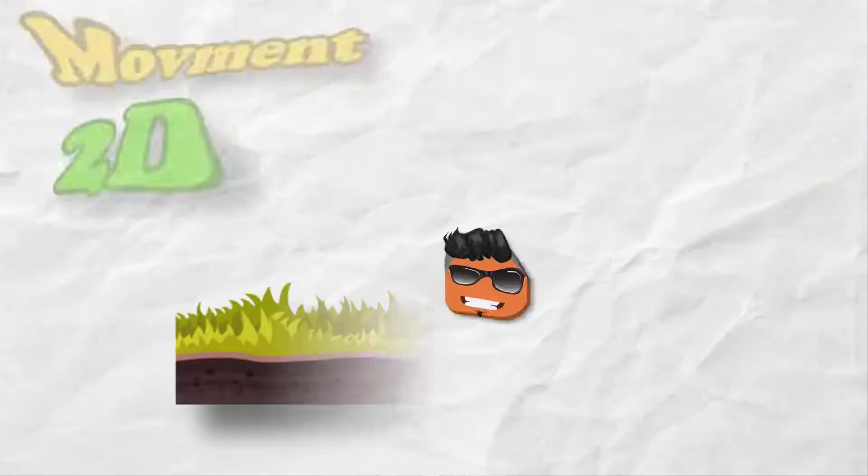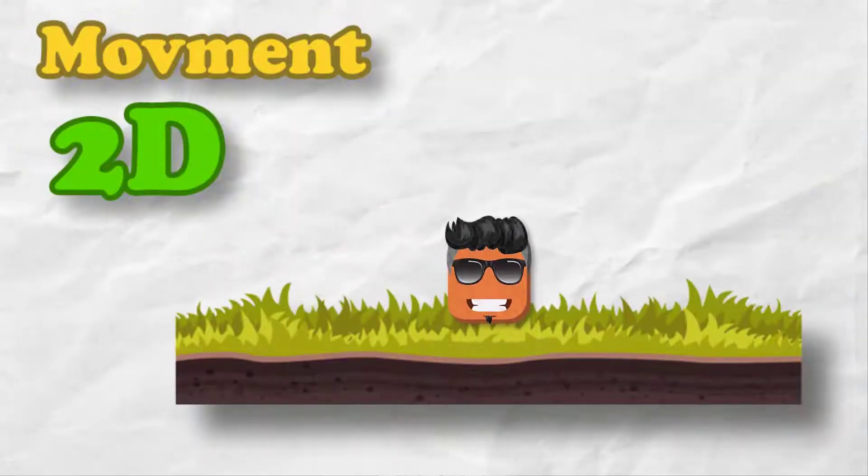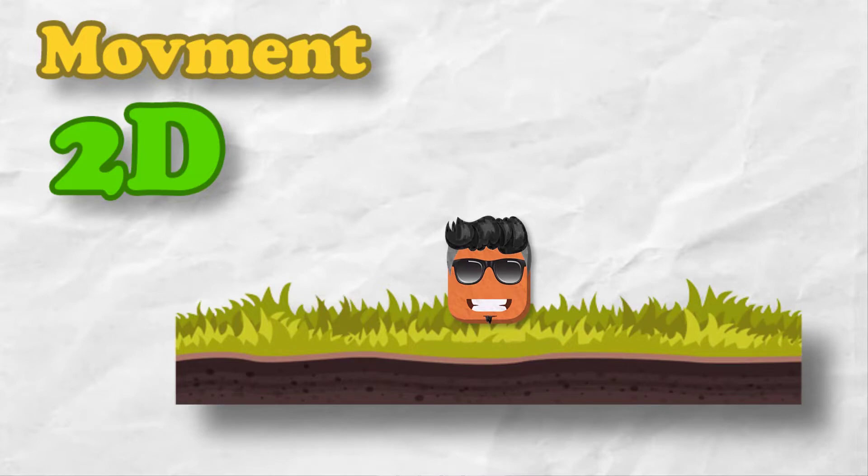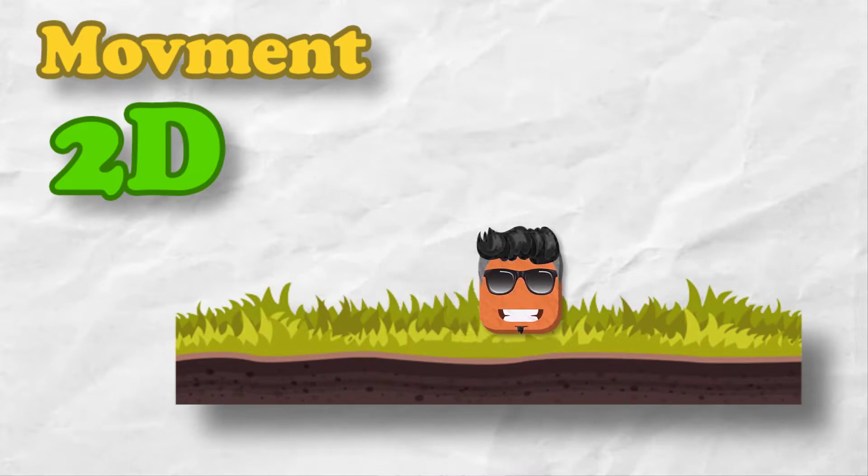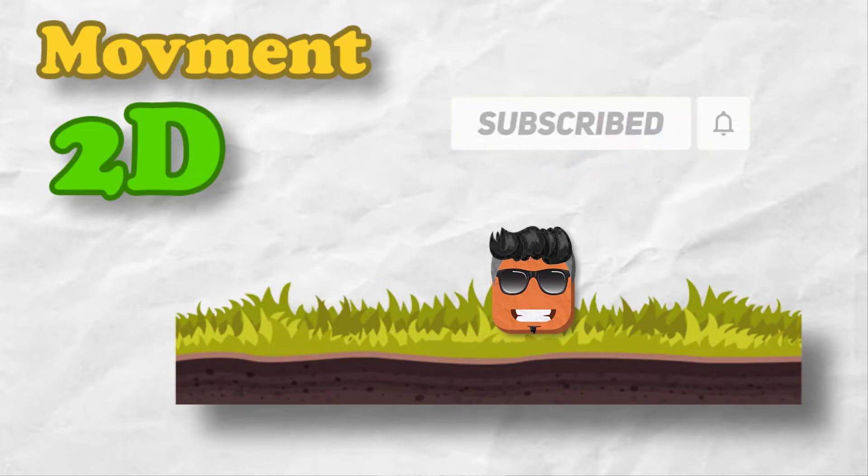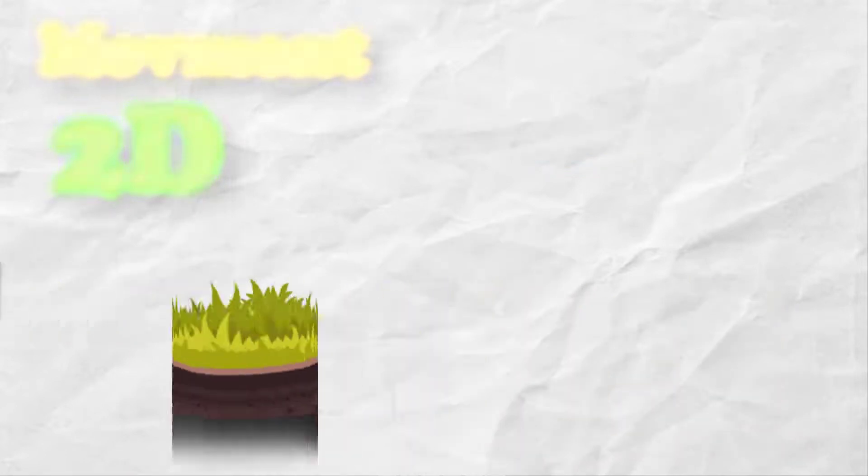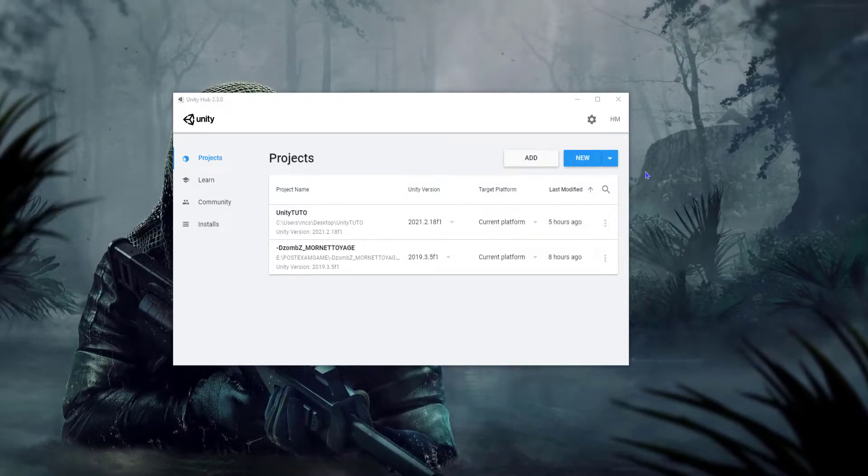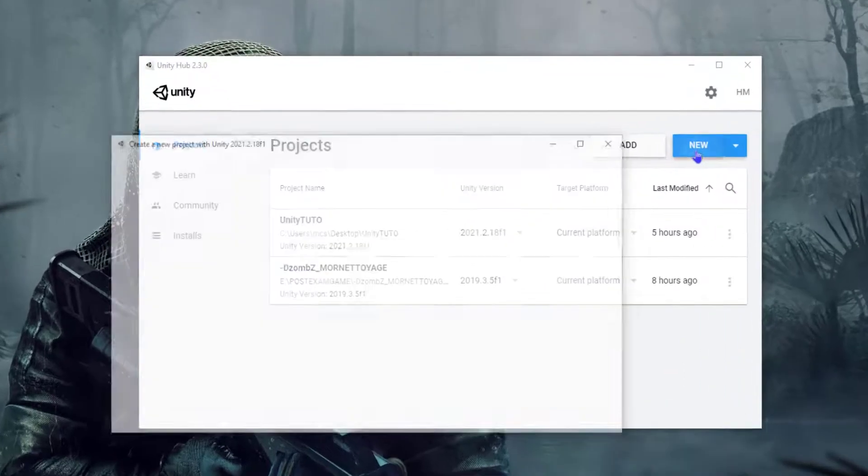Hello everyone, in my channel Thumbs Games. Today we're gonna learn quickly how to create a simple 2D player movement—left, right, and jump—for a 2D game. Before we start, please subscribe to support me. Let's get started. First, we need to create a new 2D project.